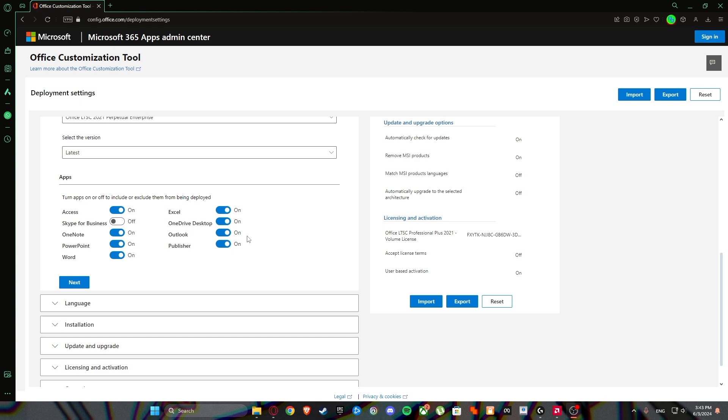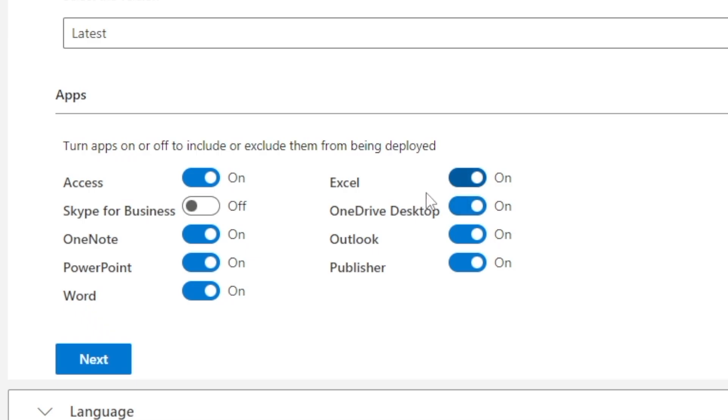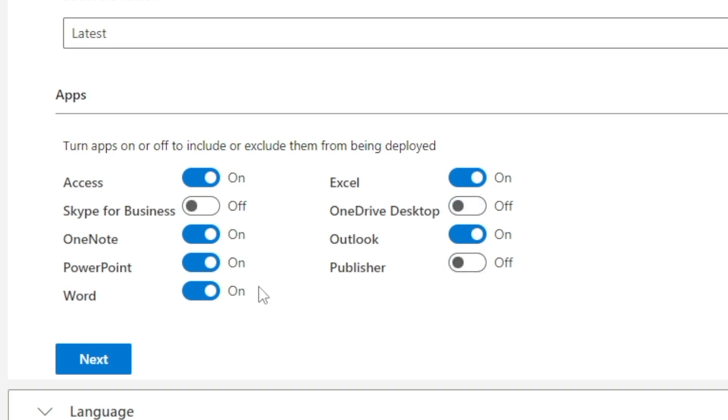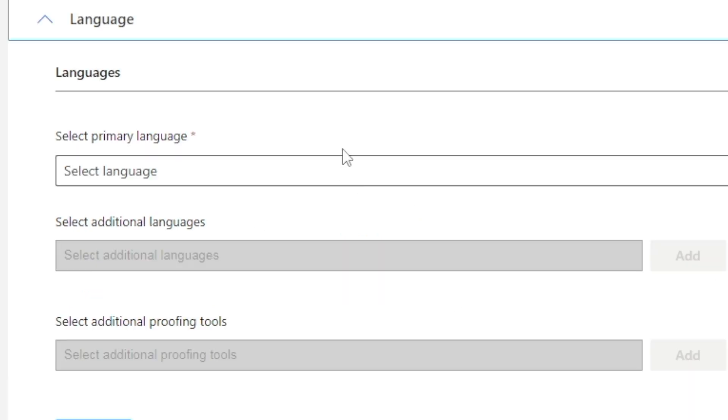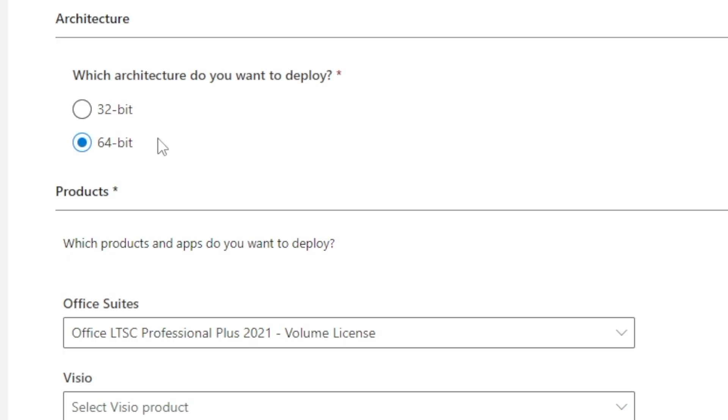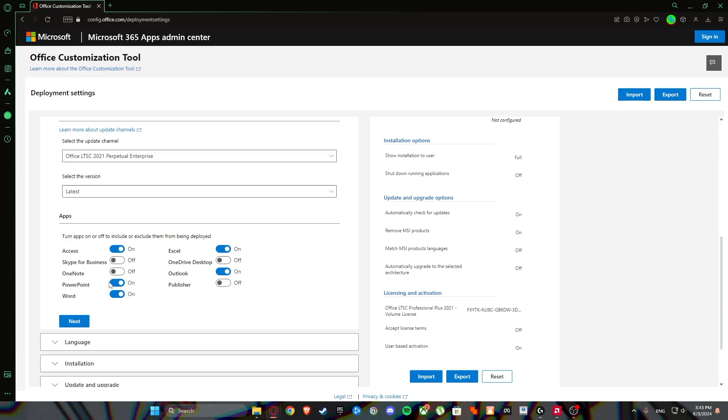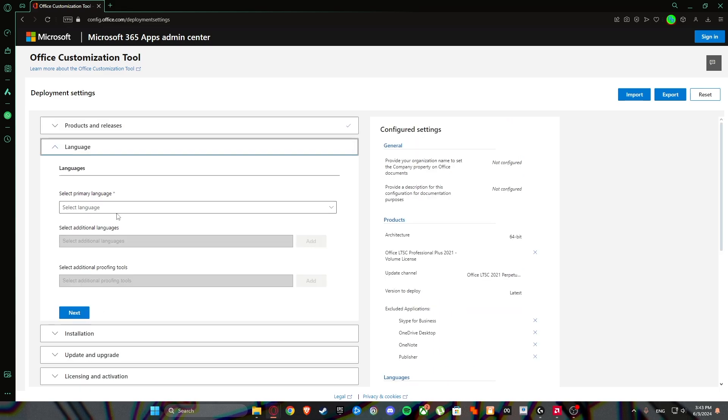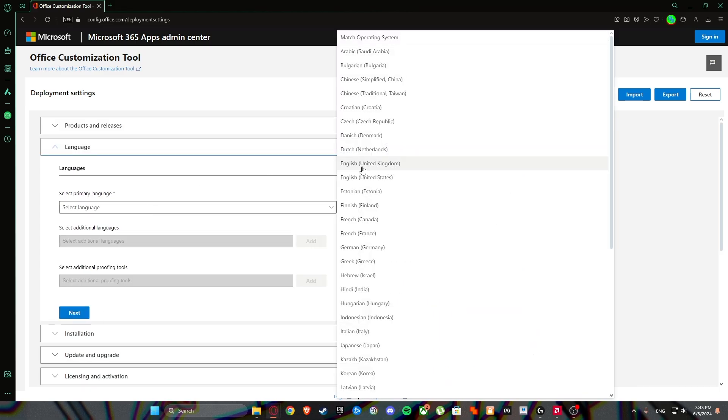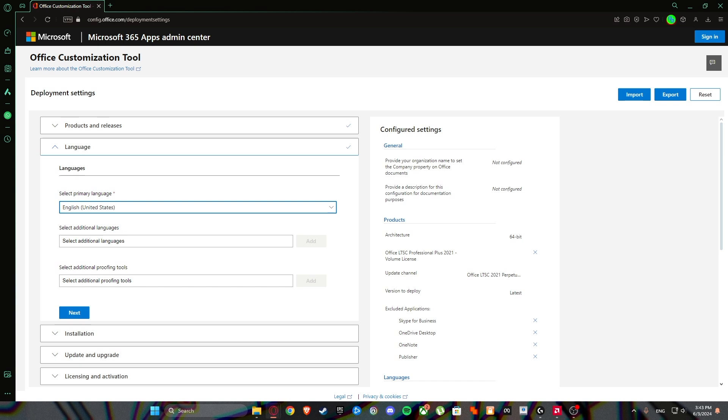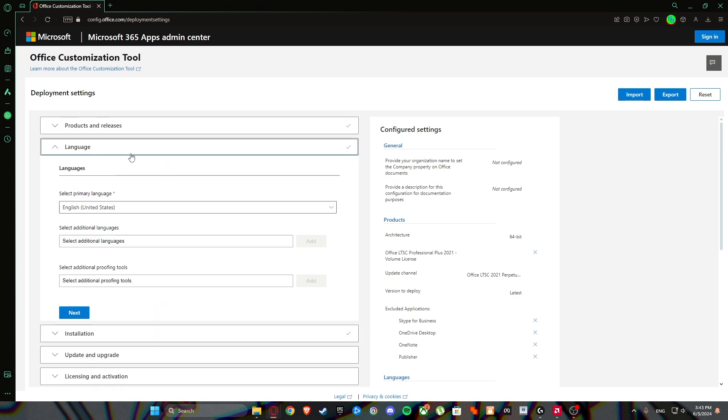Here, this is optional. If you don't want Excel you can just unselect it. But I think you don't need OneDrive, desktop, publisher, OneNote, and that's it in my opinion. Click on next, then select language. Select your desired language. I will go with English United States.